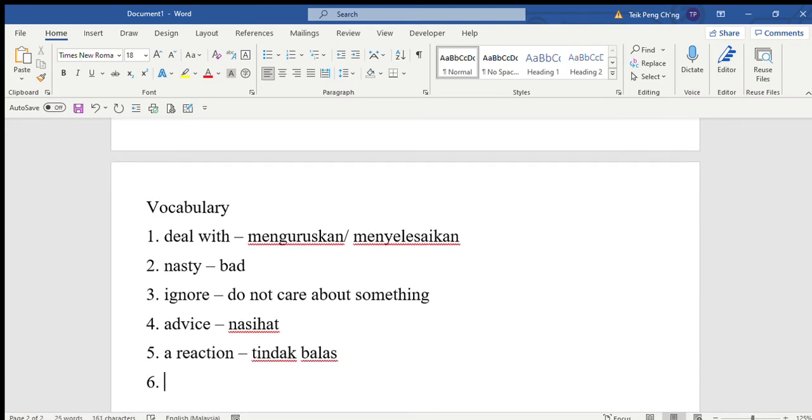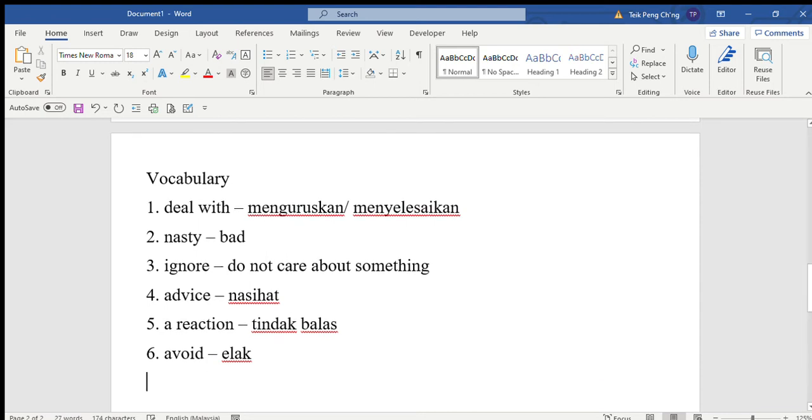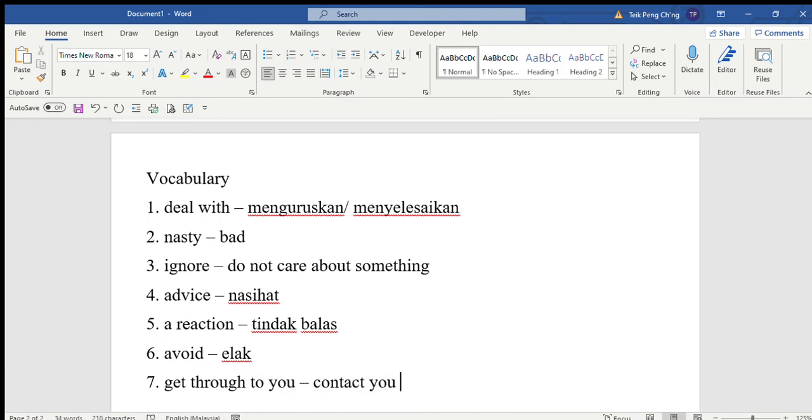Tip number two: Block the horrible messages. The best thing to do is to avoid all electronic communication so the bully can't get through to you. Avoid means elak or elakkan. Get through to you means contact you.